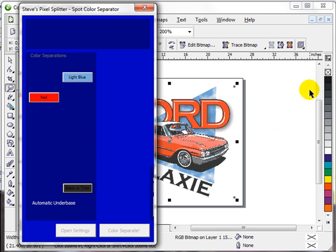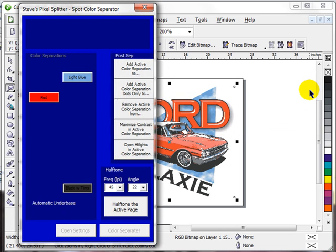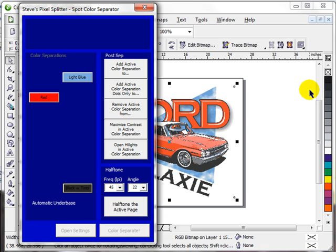Add, subtract, halftone. PixelSplitter goes into a mode where now it's going to ask you if you want to add one separation to another separation and if so, how much percent do you want to do that? Do you want to subtract one separation from another separation? Do you want to open up the highlights a little bit? Do you want to pop the contrast a little bit more?